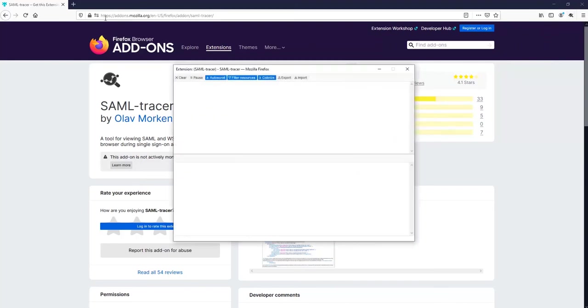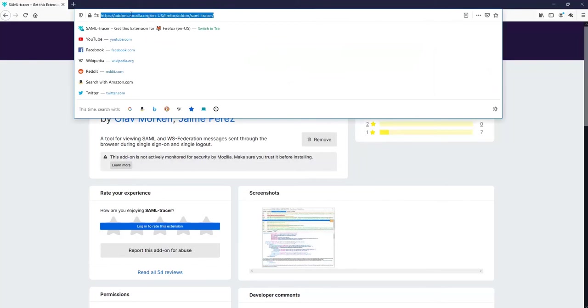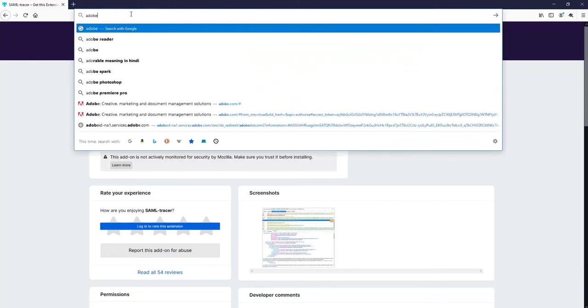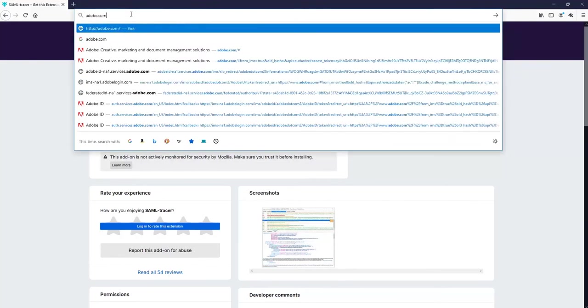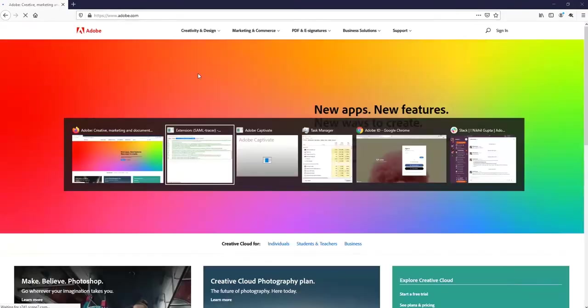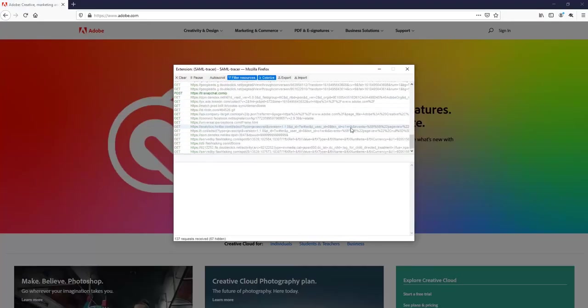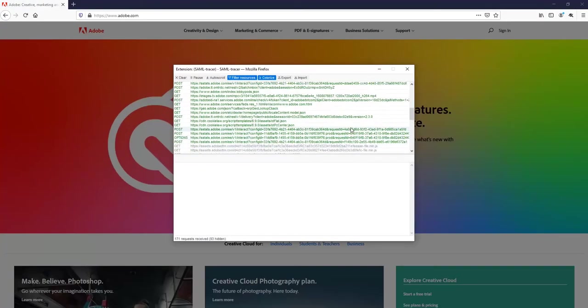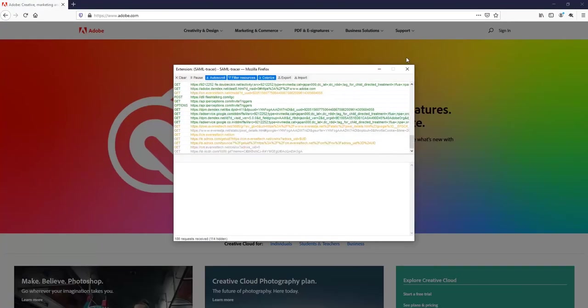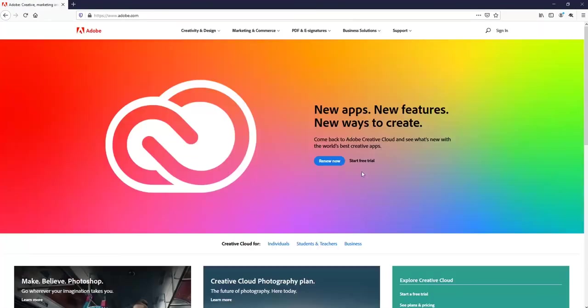Now the next step is to open the SAML tracer dialog box, and after that you can go to adobe.com. Try to sign in on adobe.com and complete the whole workflow—enter your username, password, and everything.